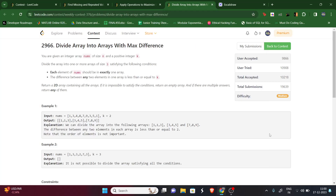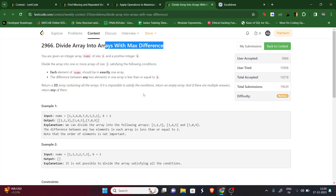Hello guys, welcome to my YouTube channel. Today we will be solving LeetCode weekly contest 376, problem 2966: Divide Arrays into Arrays with Max Difference. Pause the video, read the question, then we will proceed.